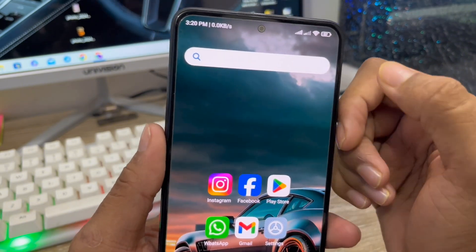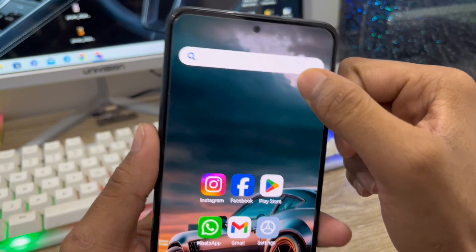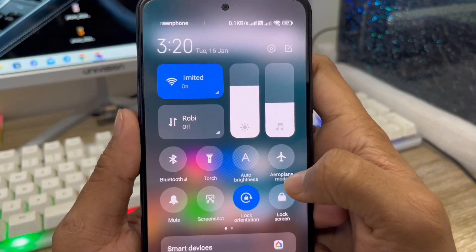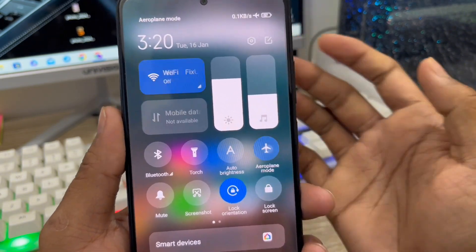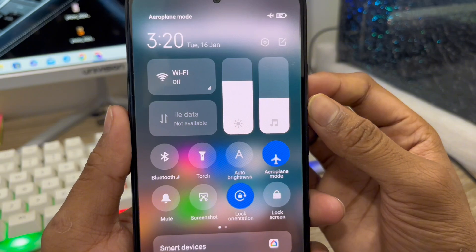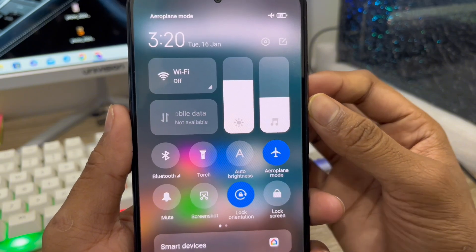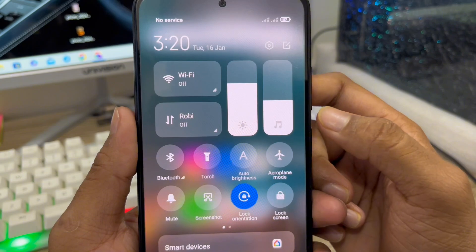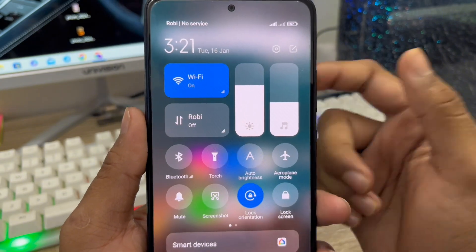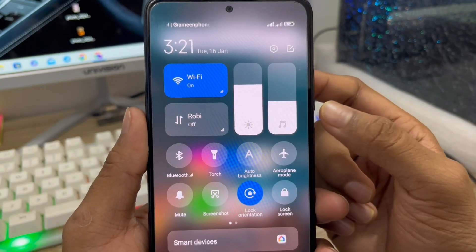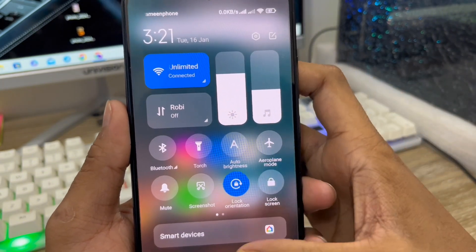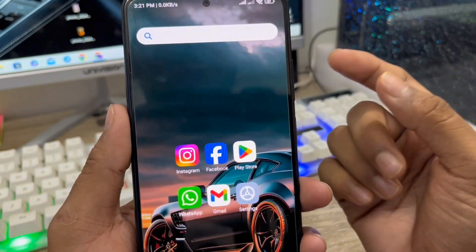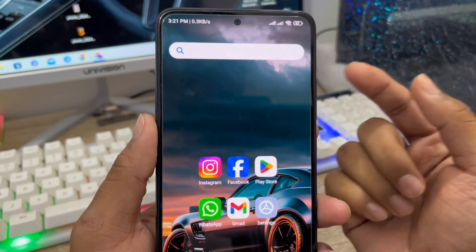The very first thing to do: make sure you enable or turn on airplane mode for about 10 seconds, just for a few seconds, and then turn it back on again. This is the biggest possible first step to fix your problem.